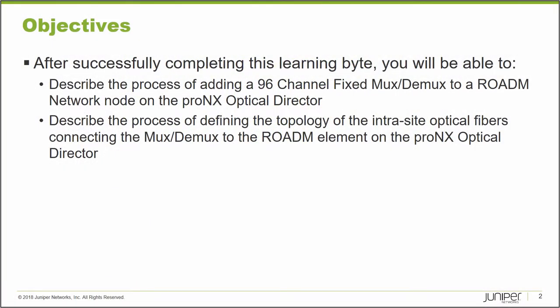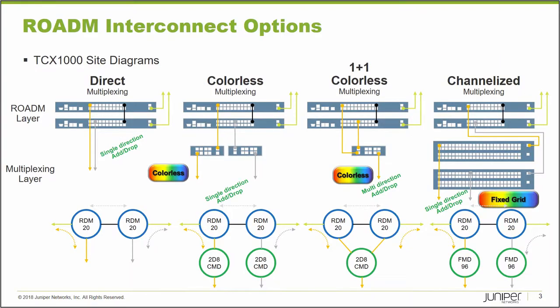After successfully completing this Learning Byte, you will be able to describe the process of adding a 96-channel fixed Mux-Demux to a ROADM network on a proNX Optical Director, and to describe the process of defining the topology of the intrasite optical fibers connecting the Mux-Demux to the ROADM element on the proNX Optical Director network screen.